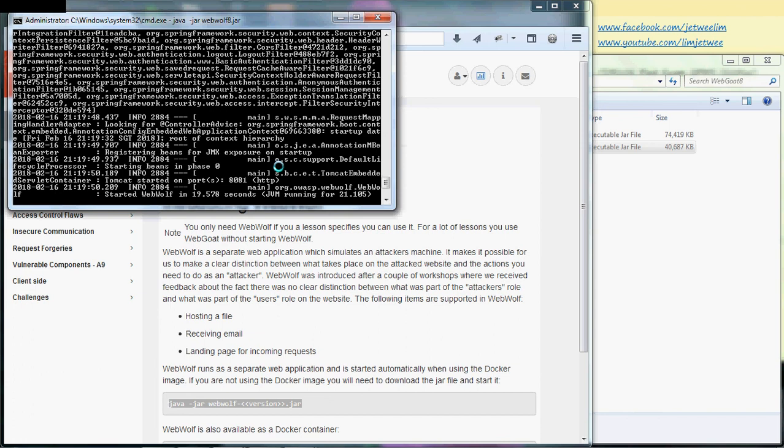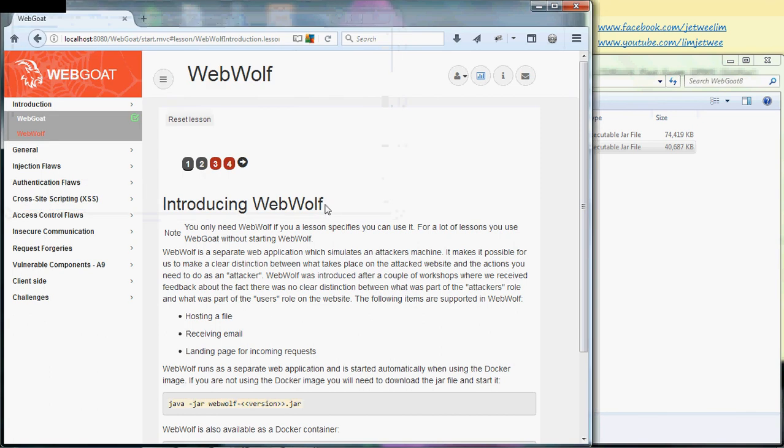Now I can see that WebWolf has actually started. The number of seconds is not really important, but I need to keep this particular command prompt open because this is now the server. I'm back to